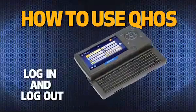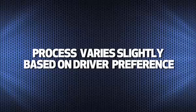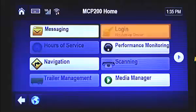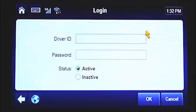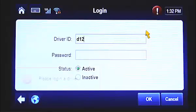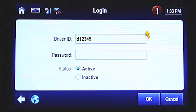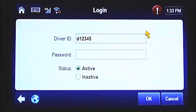To begin, let's discuss how to log in and log out of the MCP-200. This process will vary slightly depending on if you're a solo, team, trainer team, or slip seat driver. If you're a solo driver, tap the Login button from the MCP-200 home screen. This screen appears, displaying the login fields you need to fill out to complete the login process. Your driver ID is the letter D followed by your employee number. In this example, we'll use driver ID D12345.